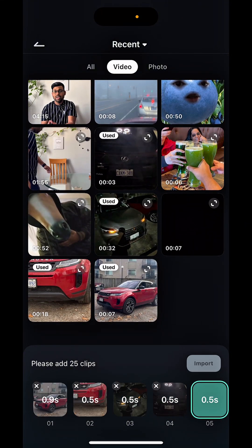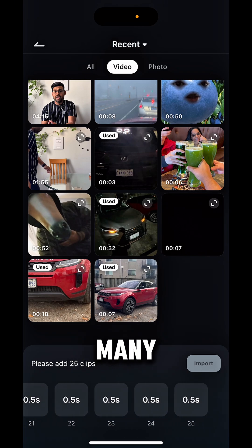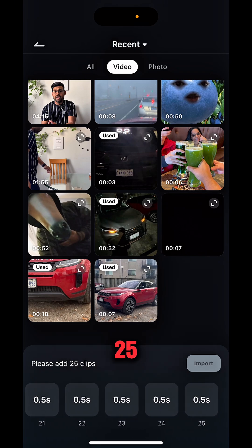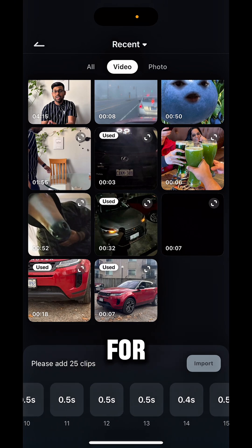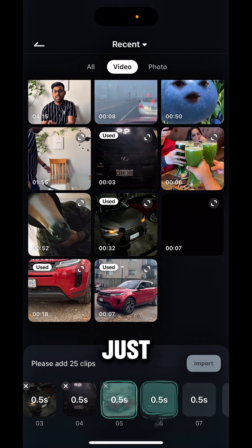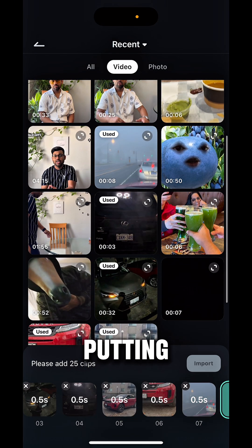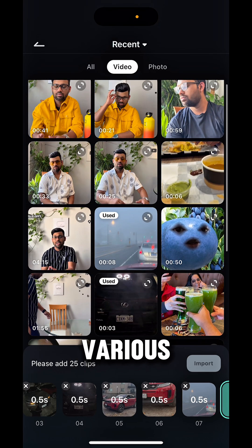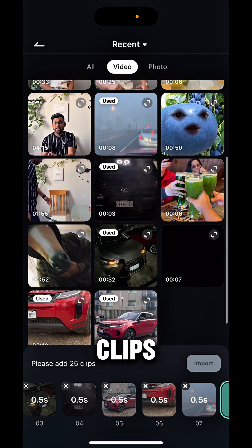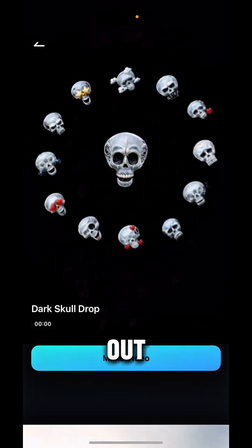You'll see there are so many different clips — 25 clips for the cars. Just for showing you, I'm putting in various clips. Once you have this template set up, I'll show you the final version of how it came out.